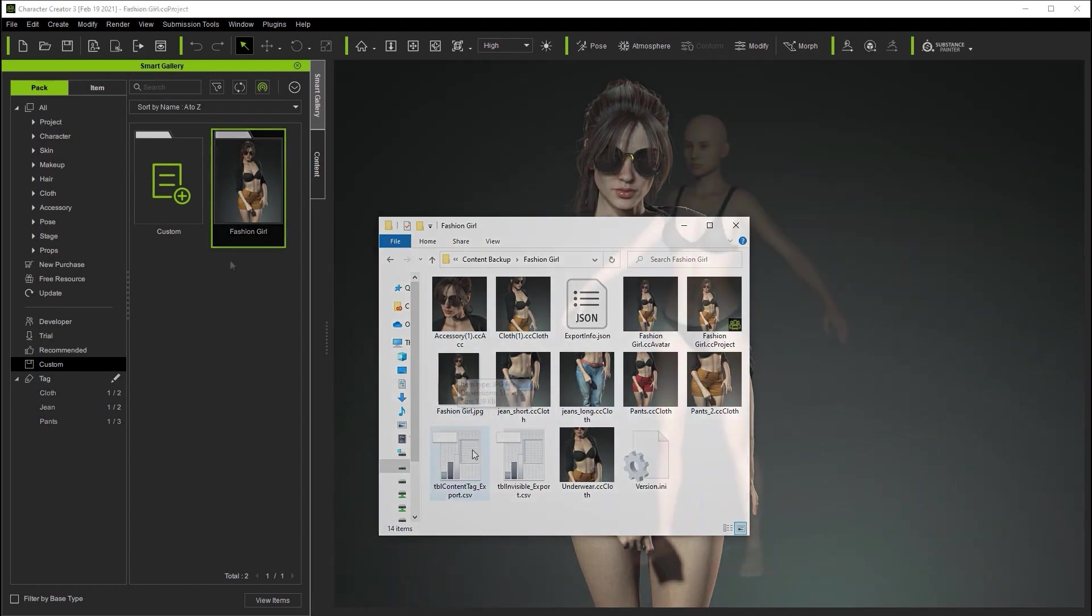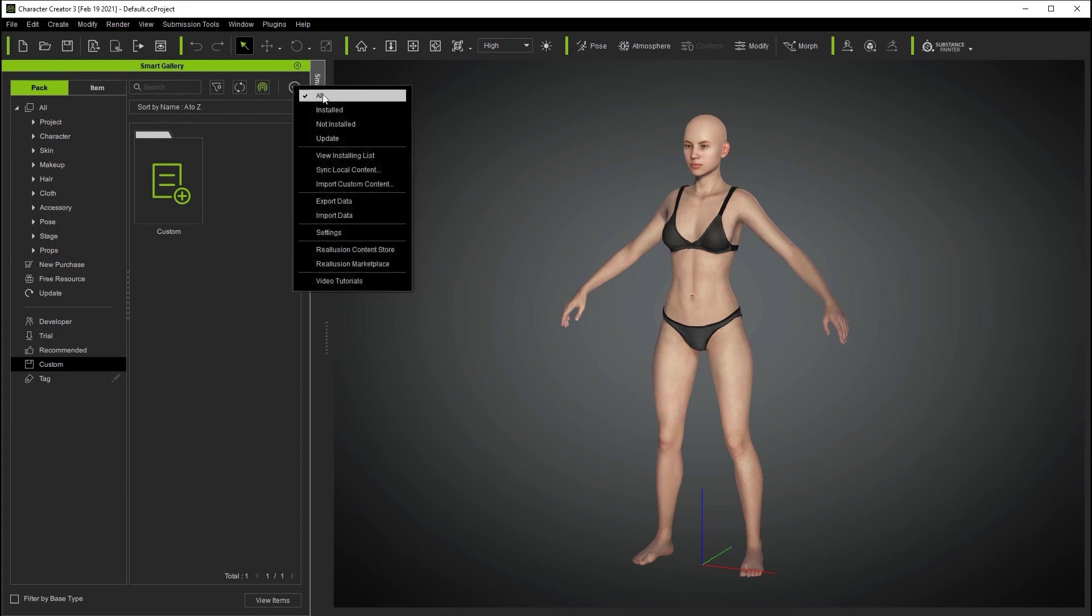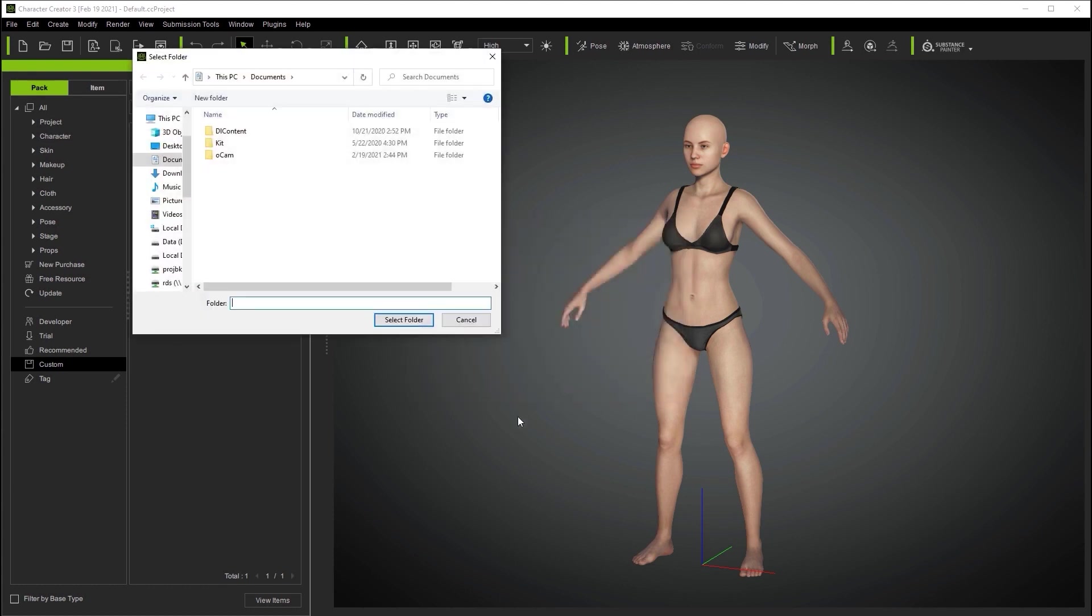Once we've transferred that folder to the new computer we can go up to our menu drop down and select the import data command. From there we'll make sure that we import everything including the metadata and have our CC3 custom folder selected and then go ahead and import by selecting the custom folder we just exported.